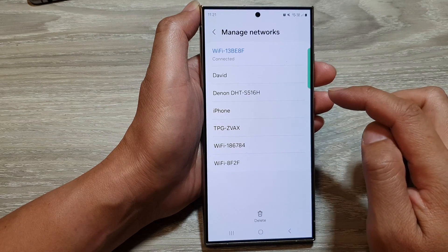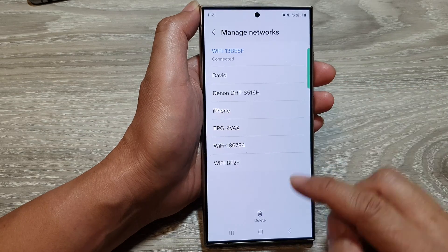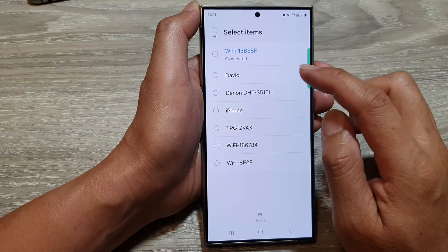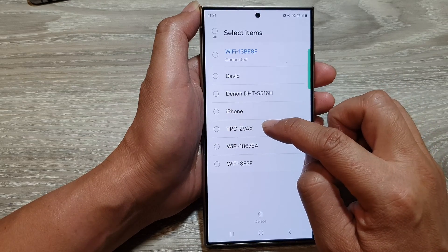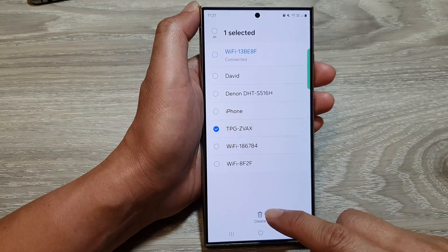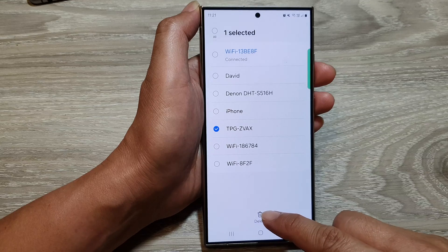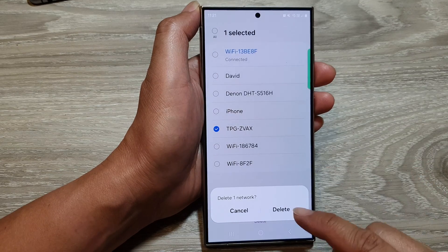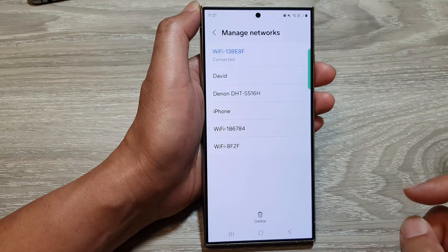Then tap on delete and select the Wi-Fi network that you want to delete. Then tap on the delete button to confirm.